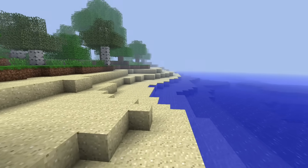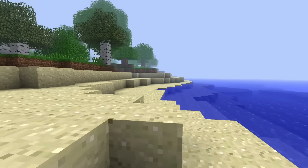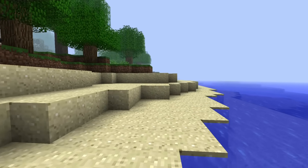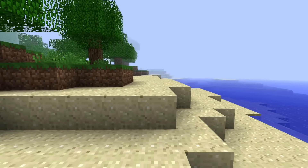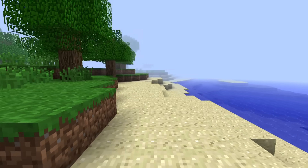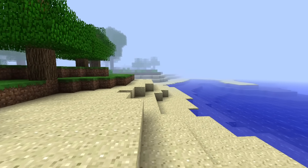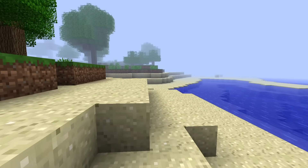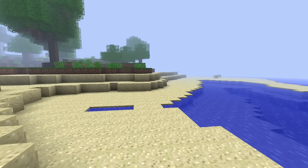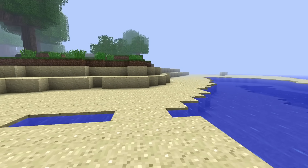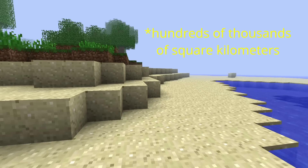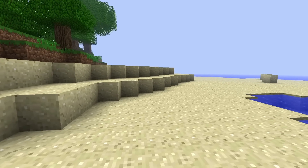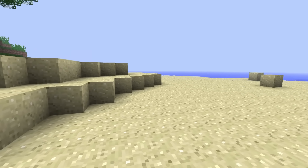How does Minecraft respond to its terrain generation being pushed to its outer limits? Well, not a whole lot happens — not for a while, at least. Floats are limited, but they can still store a lot of information. Minecraft can generate hundreds of square kilometers of terrain with absolutely no issue.